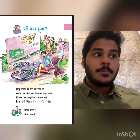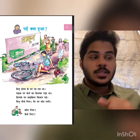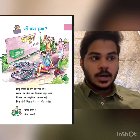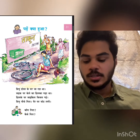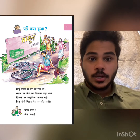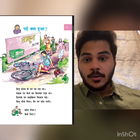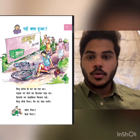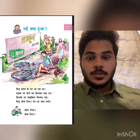Sadak par kele ka chilka pada tha. Chilke par cycle fissile gai — the cycle slipped on the banana peel. Vino niche gira — Vino fell down; niche means down, gira means fell down. Peer par chot laggi — he got an injury on his leg. So that's what happened: Vino was going to his friend's house, there was a banana peel on the road, the tires slipped on it and Vino fell down and injured his legs. That's what happened.